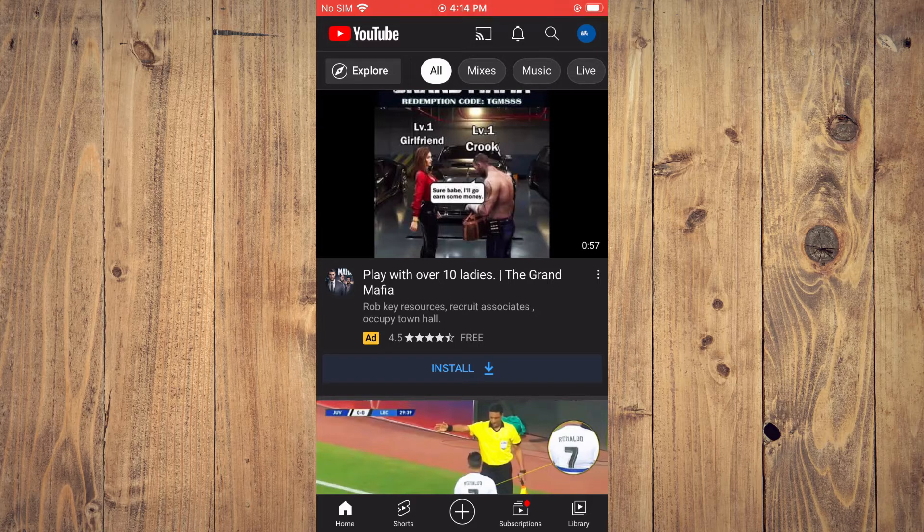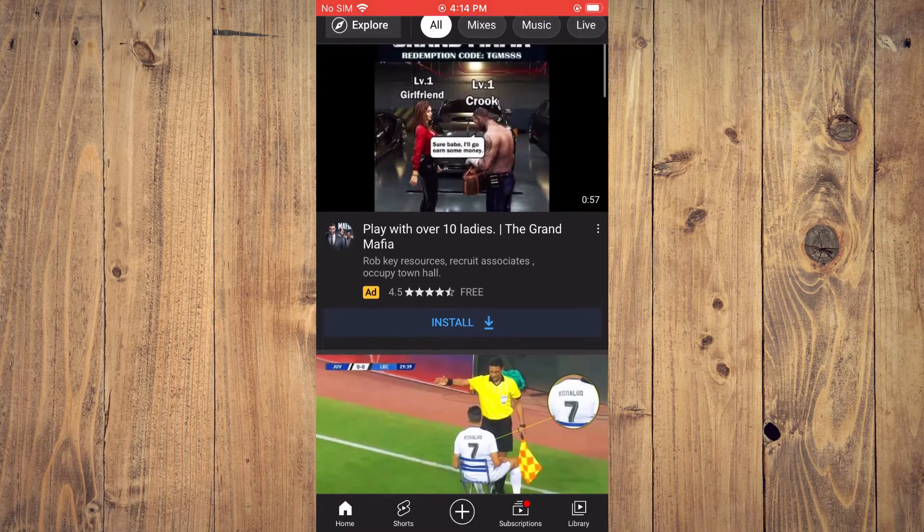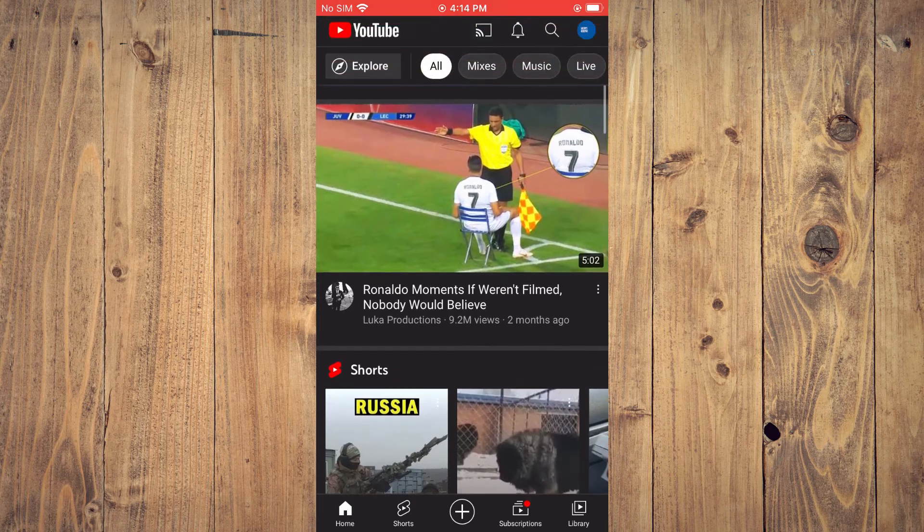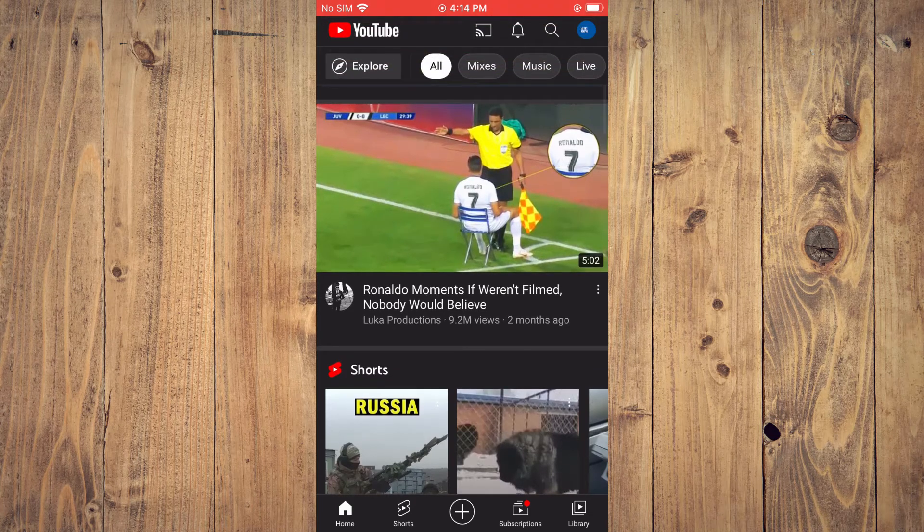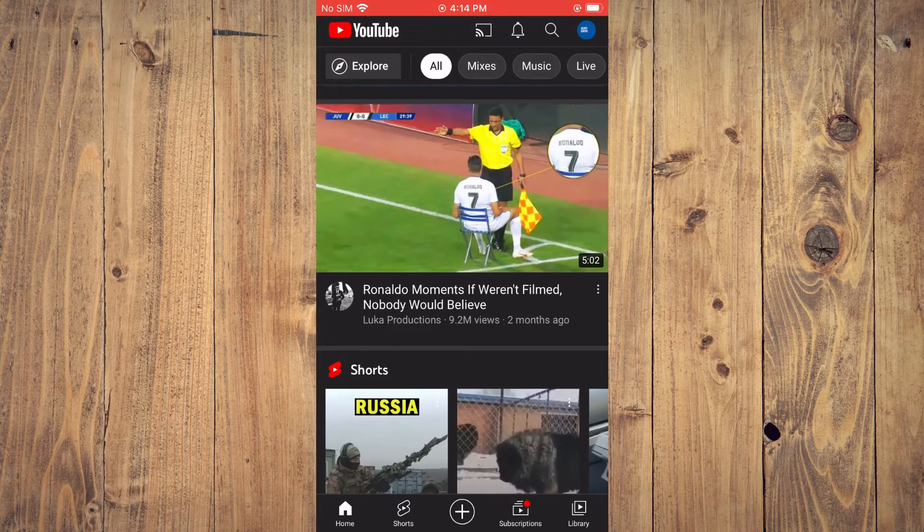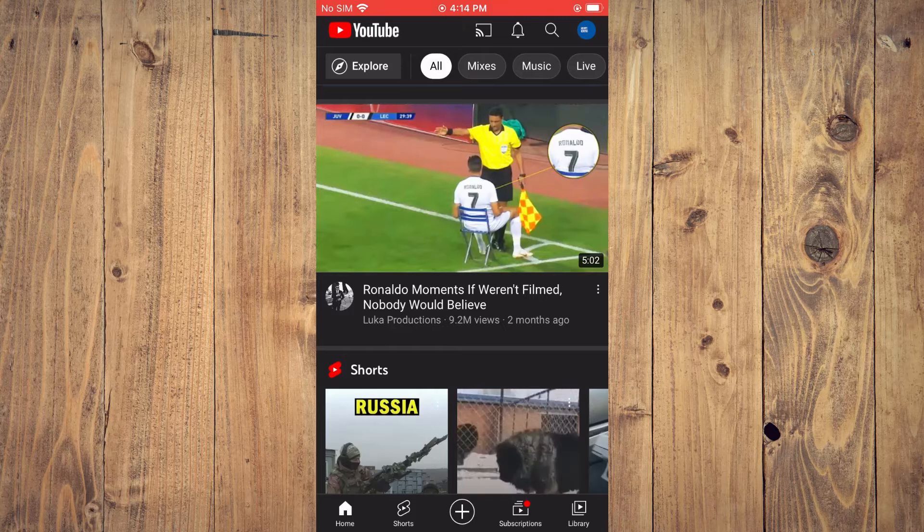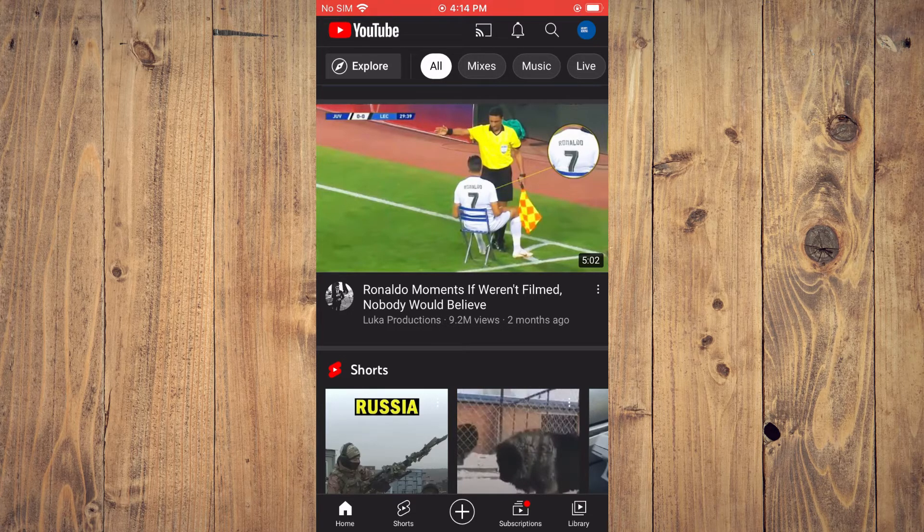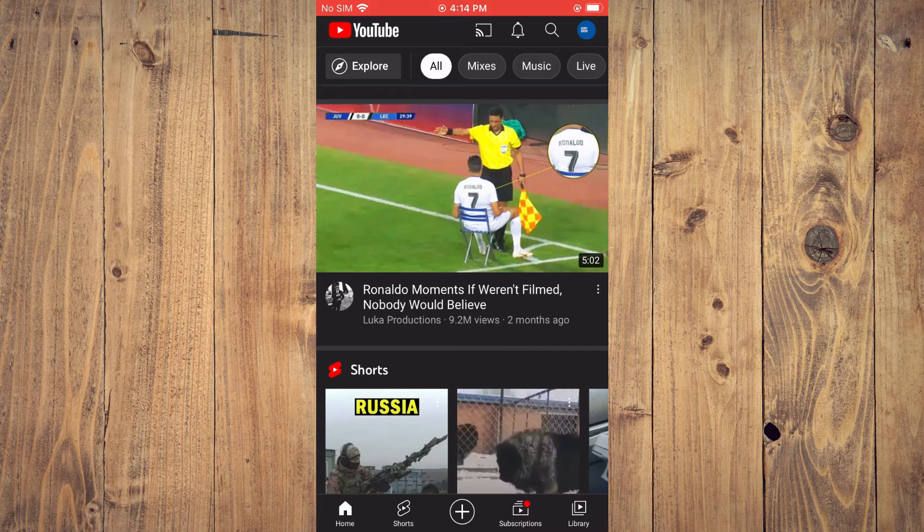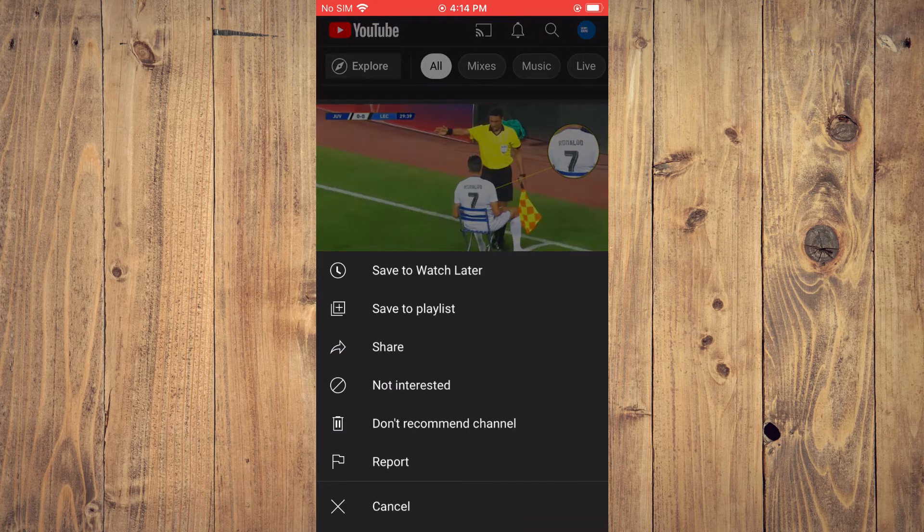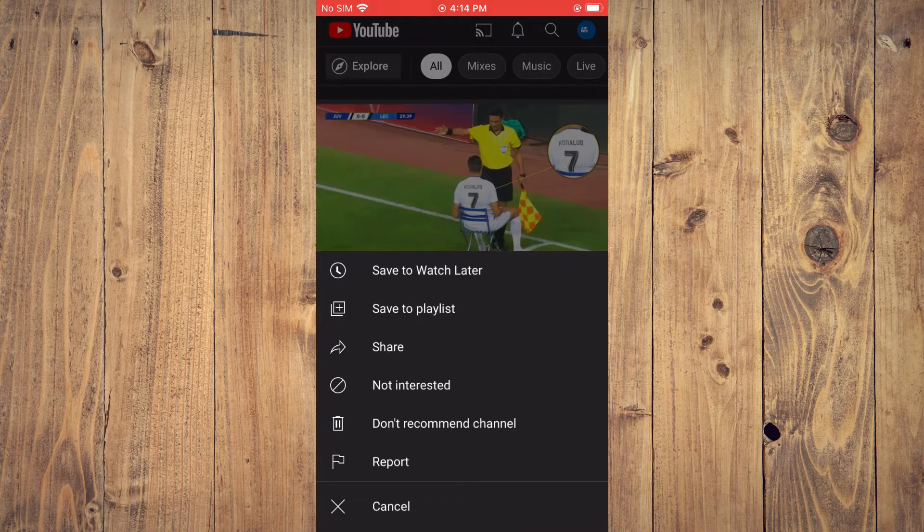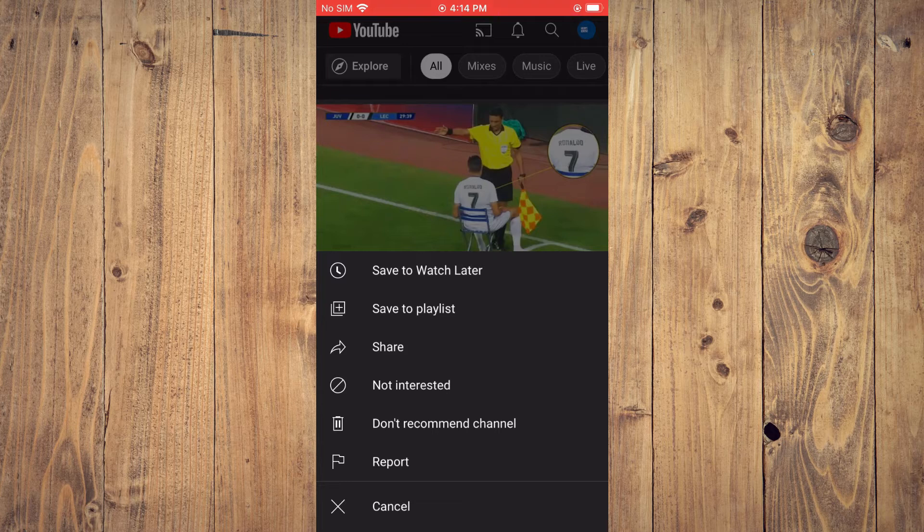First, you'll simply scroll down and select a video that you would not like to be recommended on your YouTube feed anymore. For example, this video right here. You'll simply tap on the three dots in line with the video name, then you'll tap on 'Don't recommend this channel' or 'Not interested'.